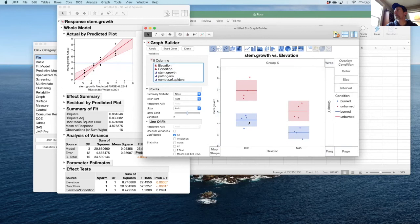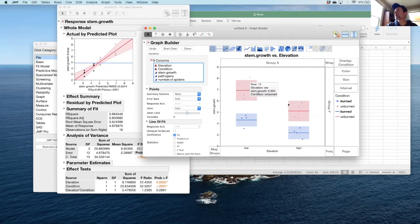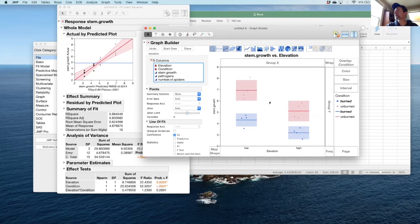Burned and unburned are different. The red and the blue, in this case, I don't like that it used blue for burned and red for unburned. Of course I could change that color if I want a different color. But regardless, you can see that as we go from low to high elevation, stem growth goes down in both cases. And additionally, in the burn, we have less stem growth than we do outside of the burn.